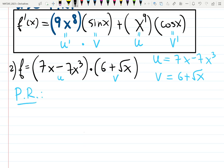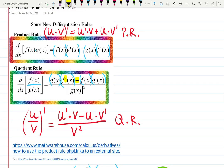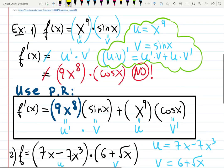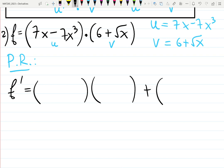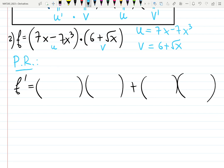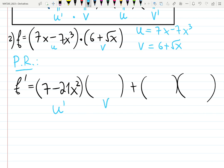Product rule says: derivative, not-derivative, plus not-derivative, derivative — any order you like. I like starting with u prime in both my formulas. In both product rule and quotient rule, I start with u prime — this consistency eliminates mistakes. So it's going to be u prime, times copy v: derivative of (7x − 7x³) is 7 − 21x², times copy v which is (6 + √x). Then plus copy u, which is (7x − 7x³), times derivative of v.